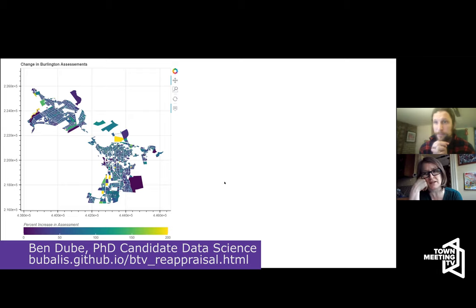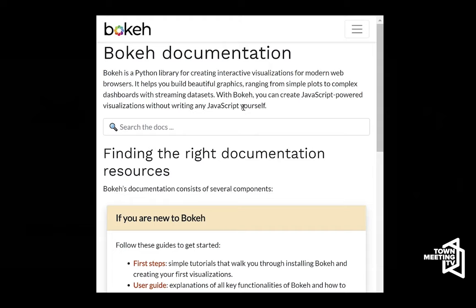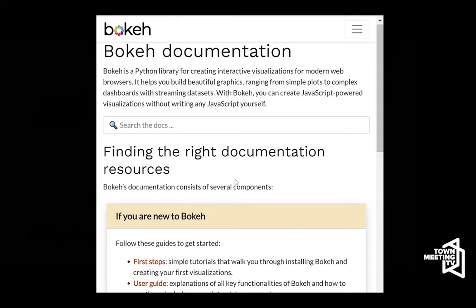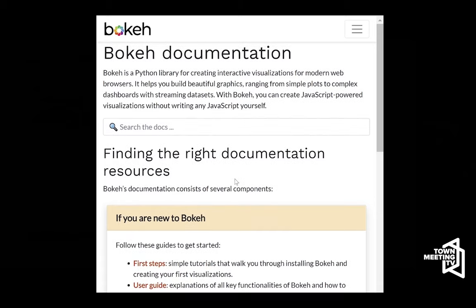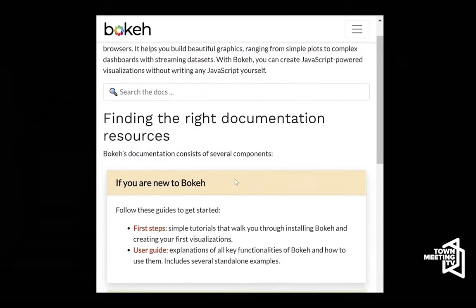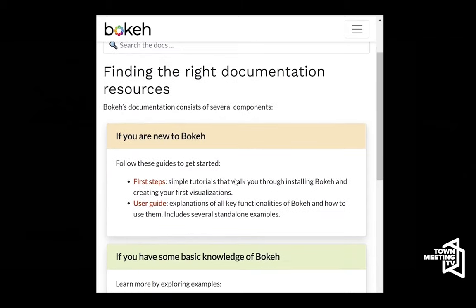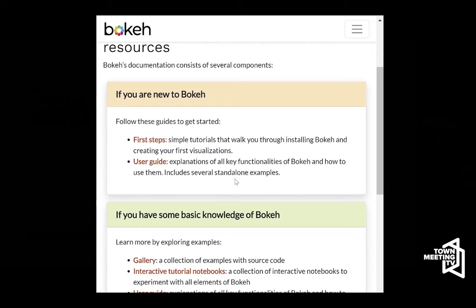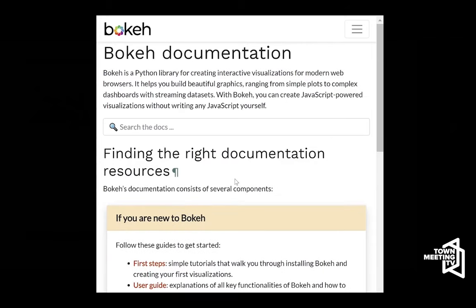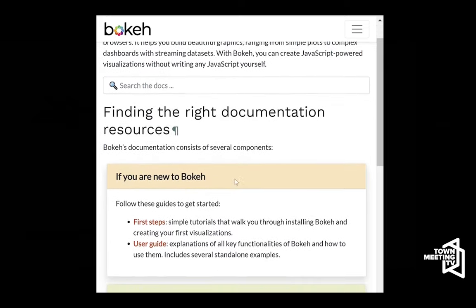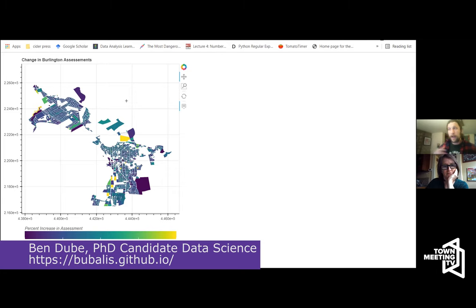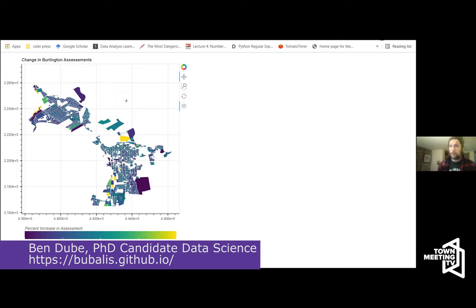I created this in a tool called Bokeh. It's a library or package that you use within Python to create these kinds of interactive figures. It creates a portable file such that I can send it to anybody and they can open it on their computer and interact with the figure — all the functionalities I put into it, like moving around, stay with it.